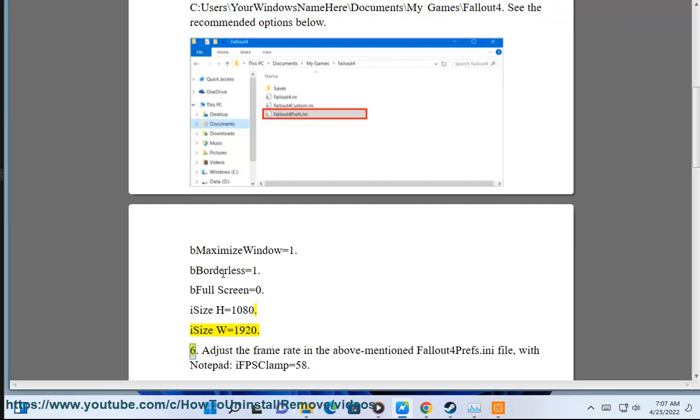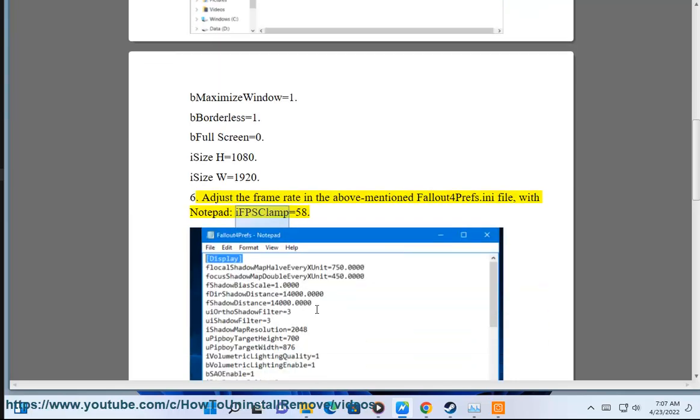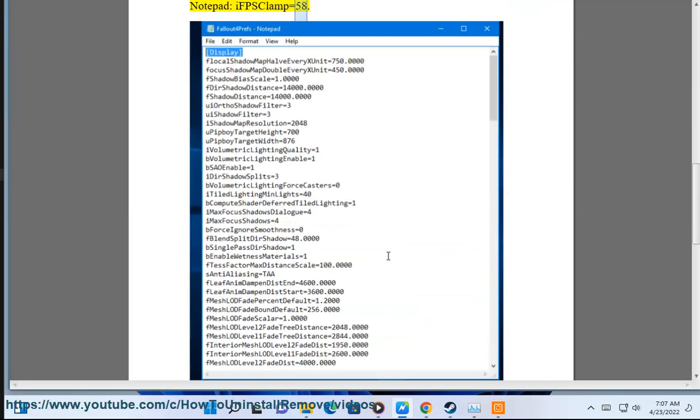Solution 6: Adjust the frame rate in the above mentioned Fallout4Prefs.ini file with Notepad: iFPSClamp=58.